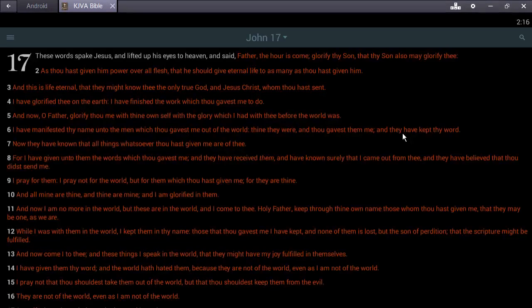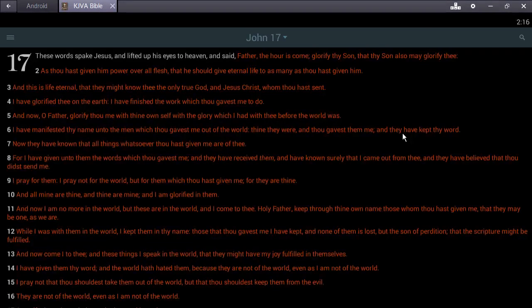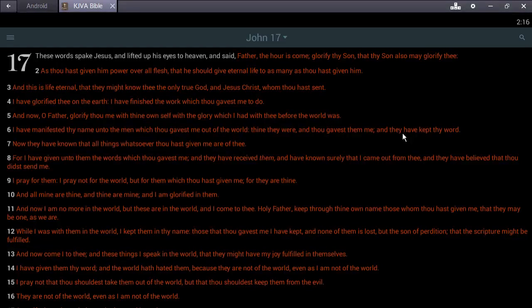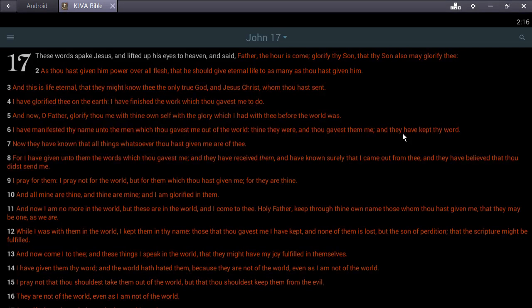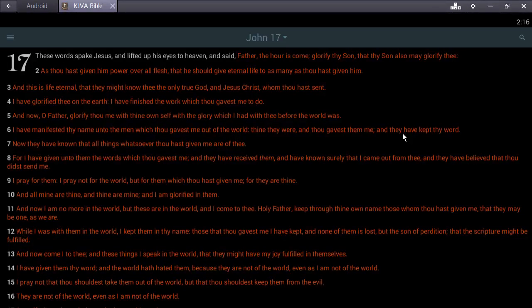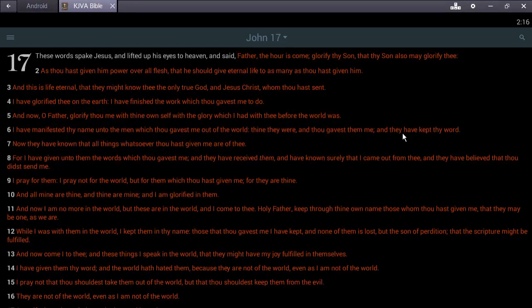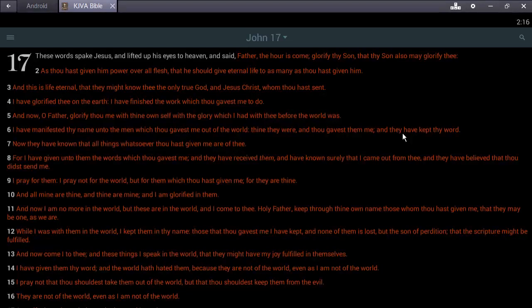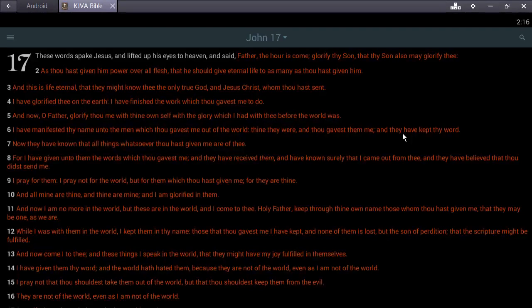Now they have known that all things whatsoever thou gavest me are of thee. You know what? These words are of the Most High. You can present historical facts, break down scriptures, stack scriptures and so forth - they're not going to see the way these men have kept his word. Because why? They are children of disobedience.